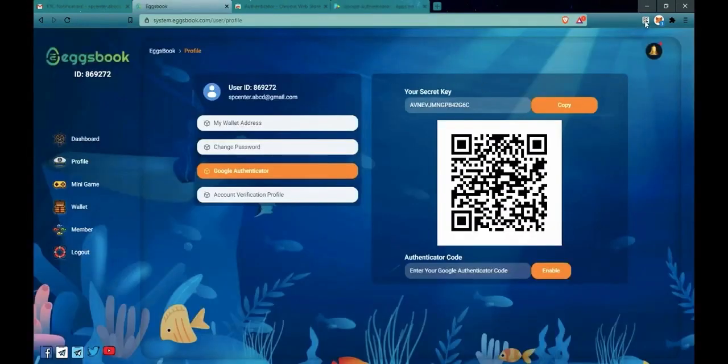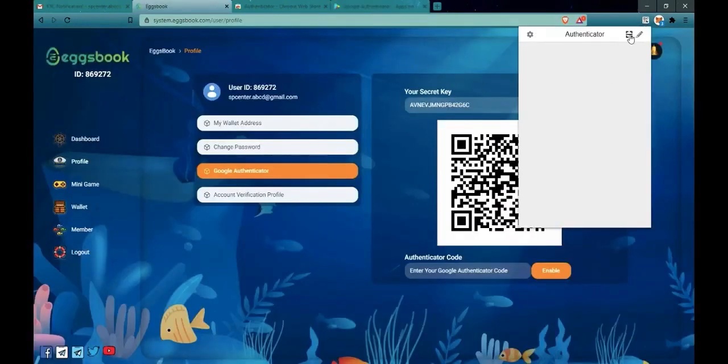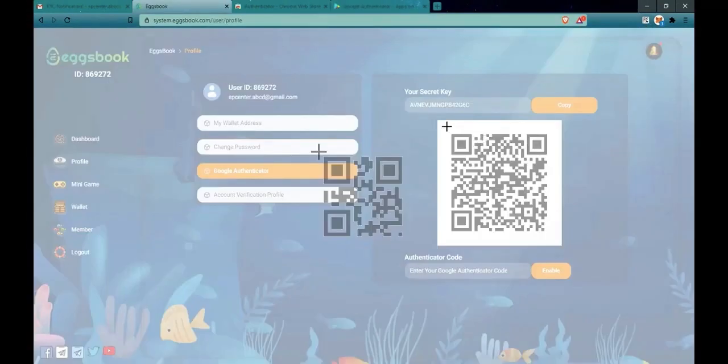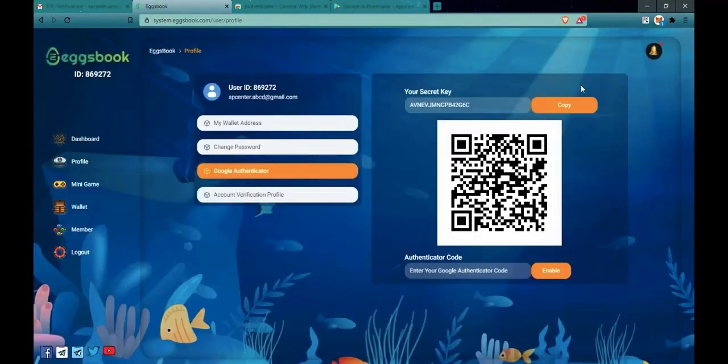I will set the secondary password now. You click here and scan the QR code, then copy the code and paste it into the code field.